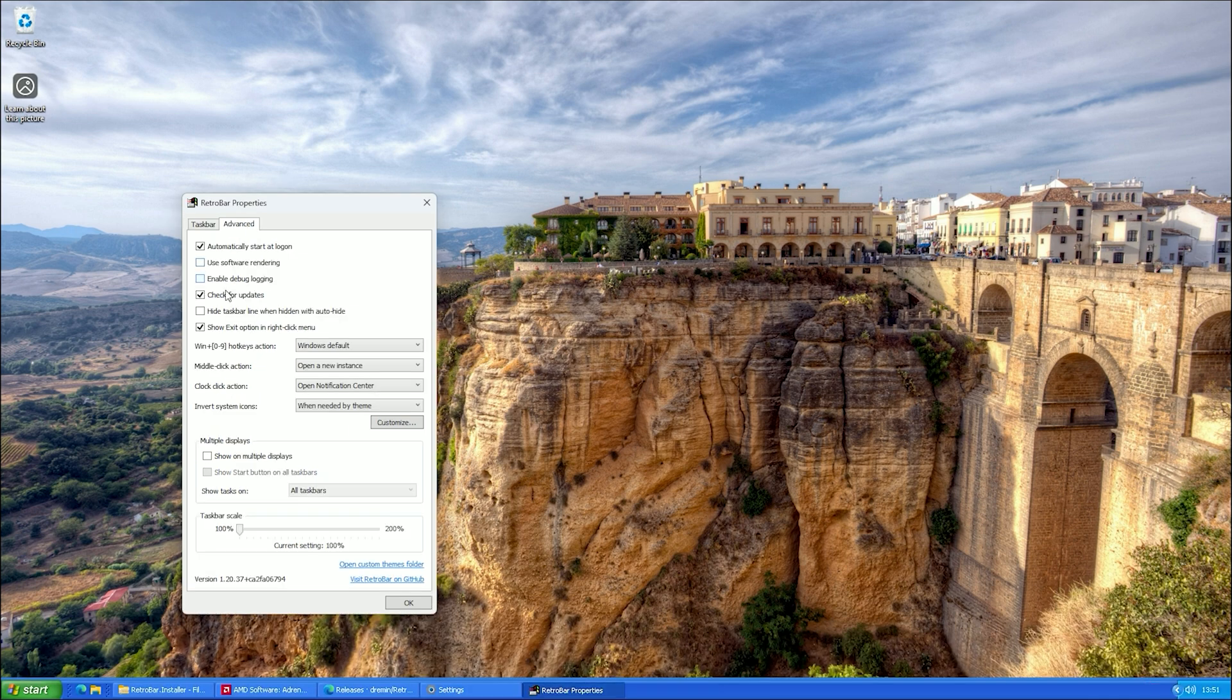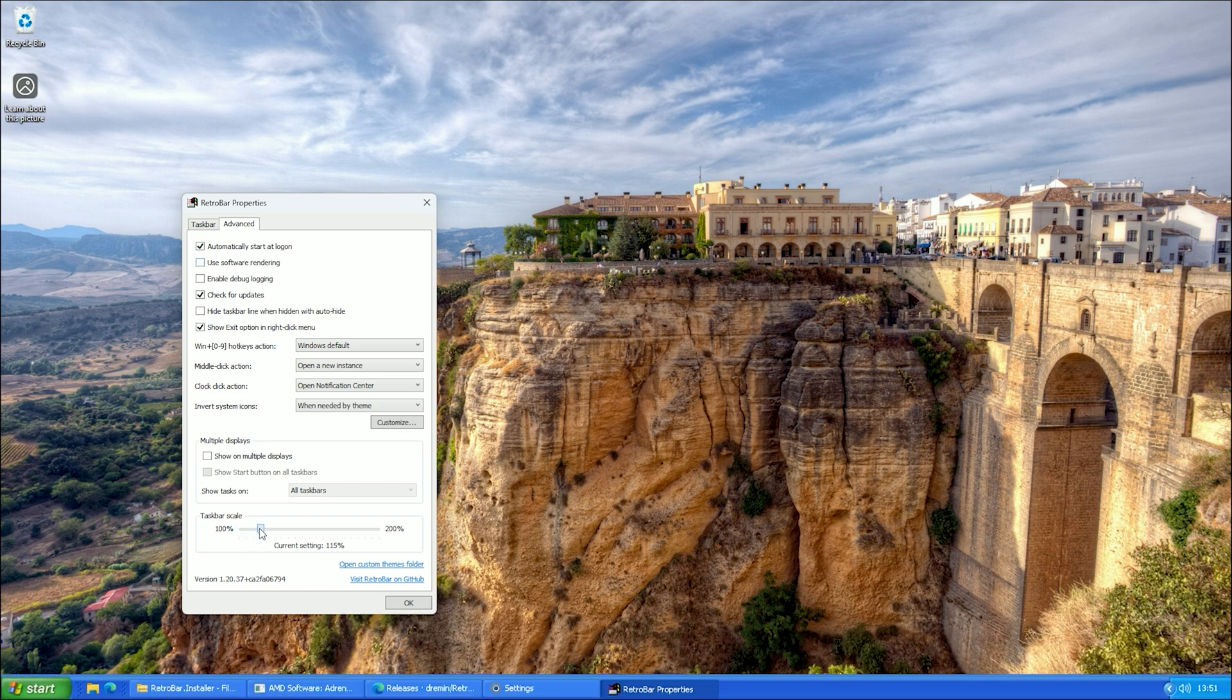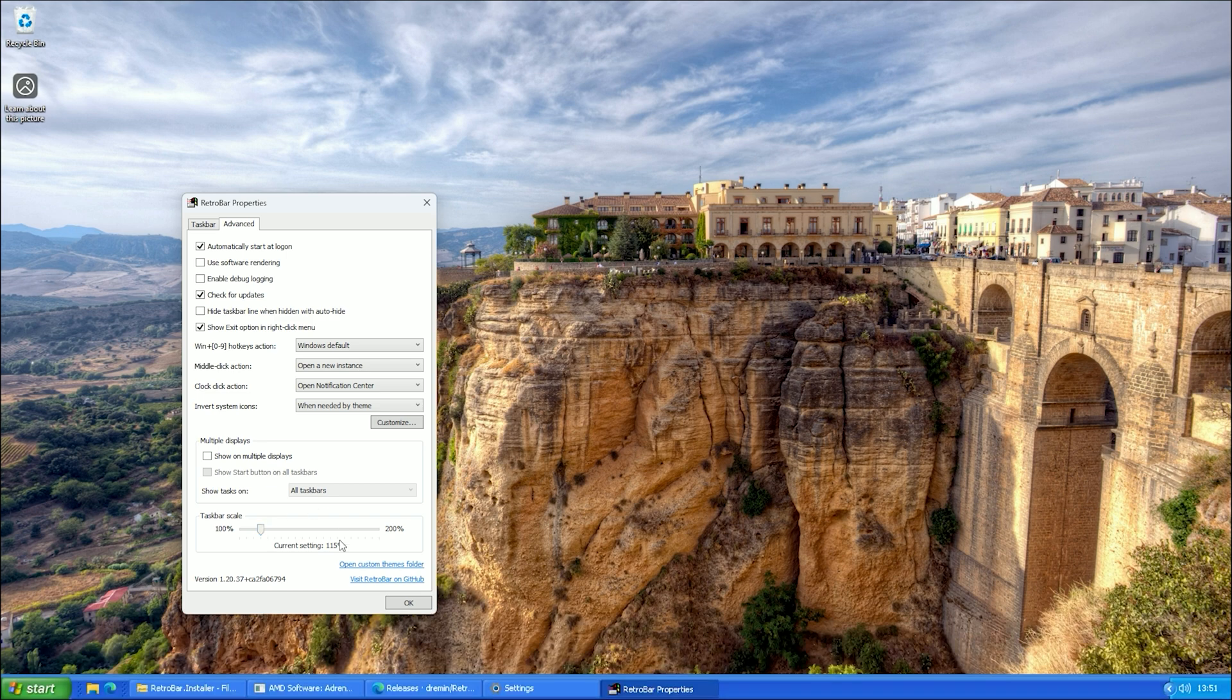Now, go to the Advanced tab. Here, you can adjust the taskbar size if it feels too big or too small. For me, 115% looks just right.